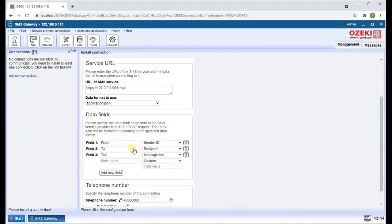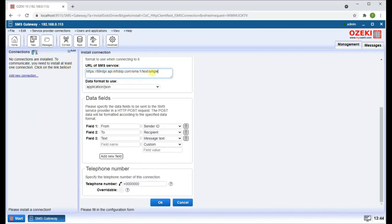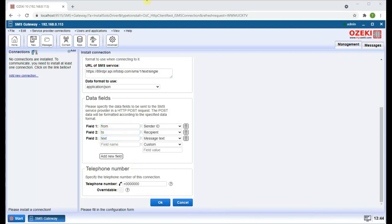Enter the URL of the SMS service, then enter the telephone number of this connection.